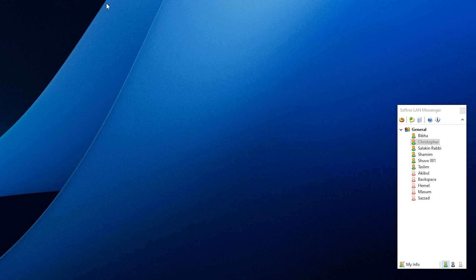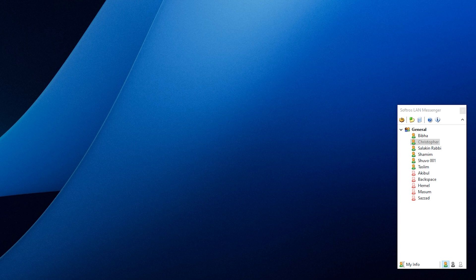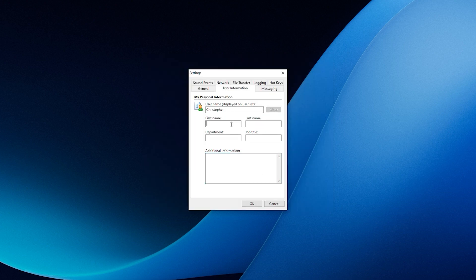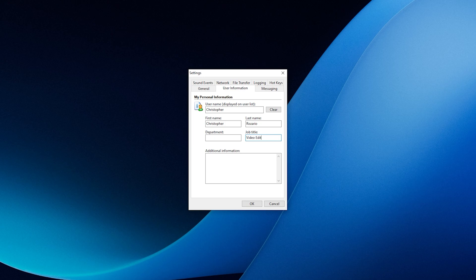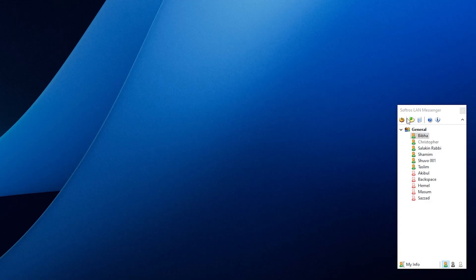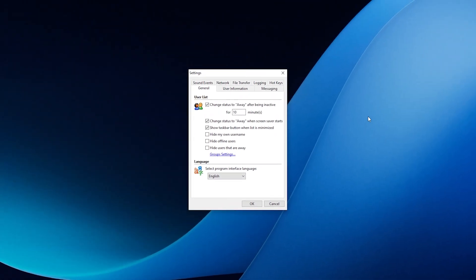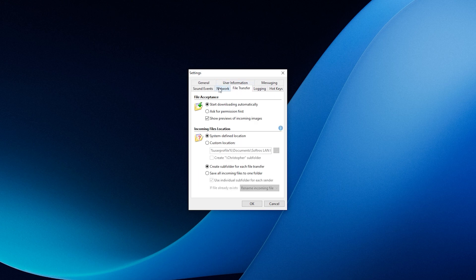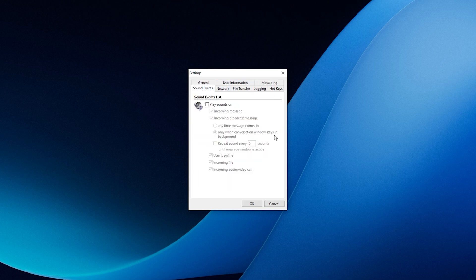Softro's LAN Messenger has a simple and user-friendly interface that makes communication easier by displaying all available users on the network in a small box. You can click on a user's name to open the chat window and send messages. Before starting, it's recommended to set up your profile in the user information tab of the software settings. You can even personalize the app by configuring other tabs like general, messaging, file transfer, and sound events.